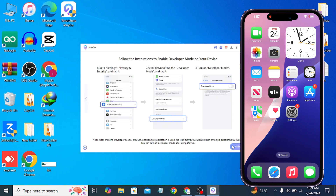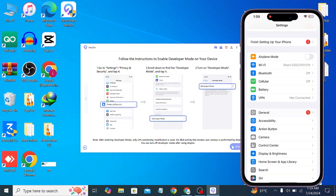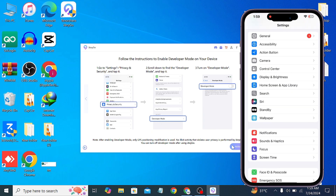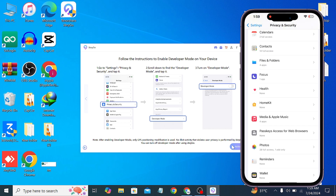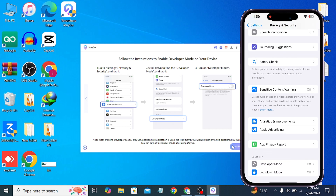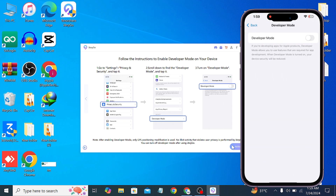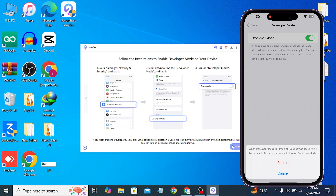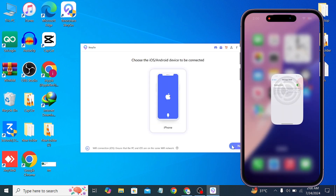Now you have to turn on Developer Mode. To do that, go to Settings, then go to Privacy and Security, and scroll down all the way. Here you will see 'Developer' — simply turn it on and click on 'Restart.' Once Developer Mode is enabled, simply click on 'Next' and wait.